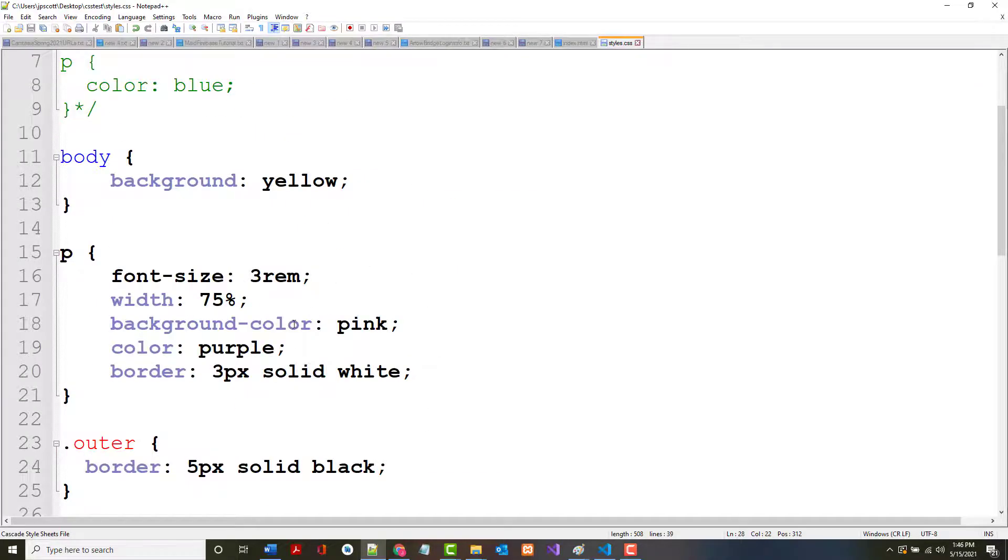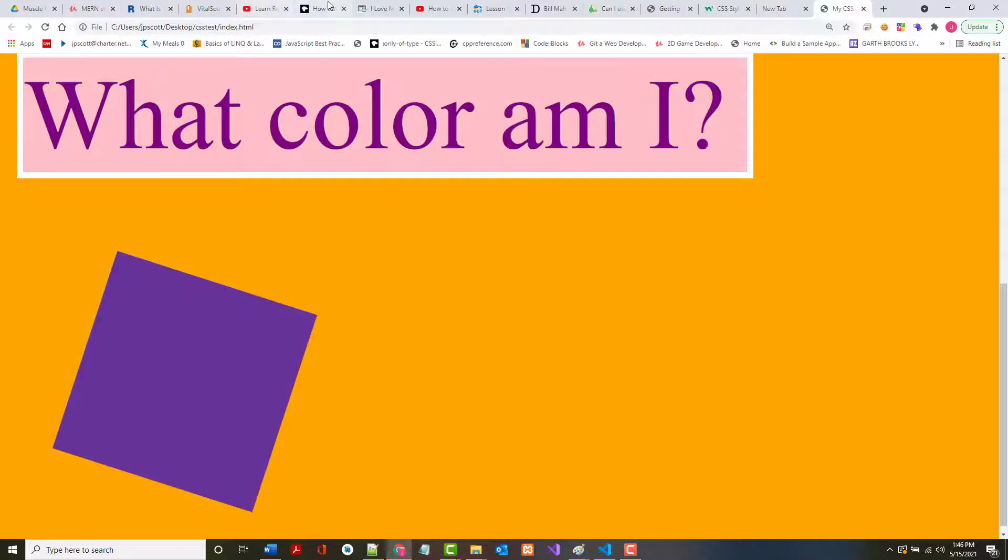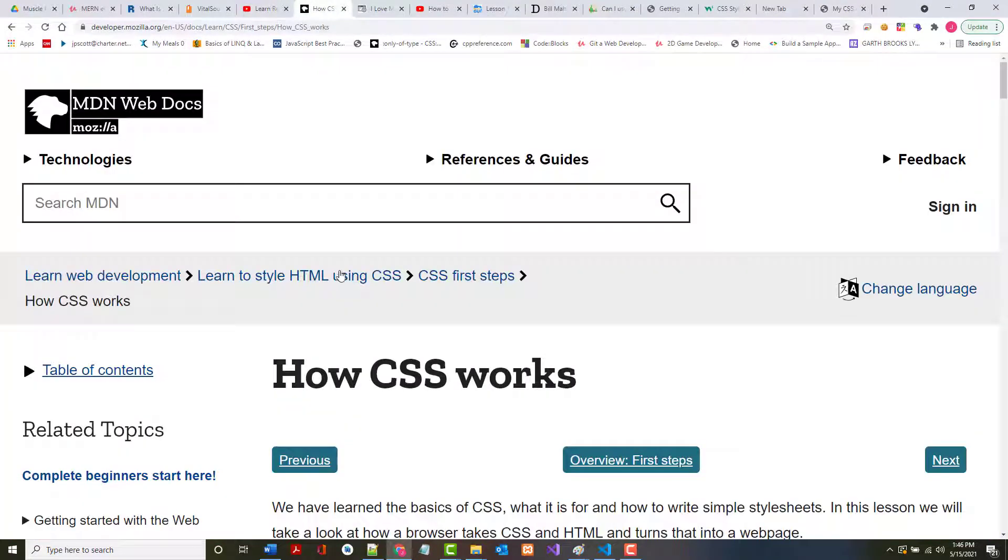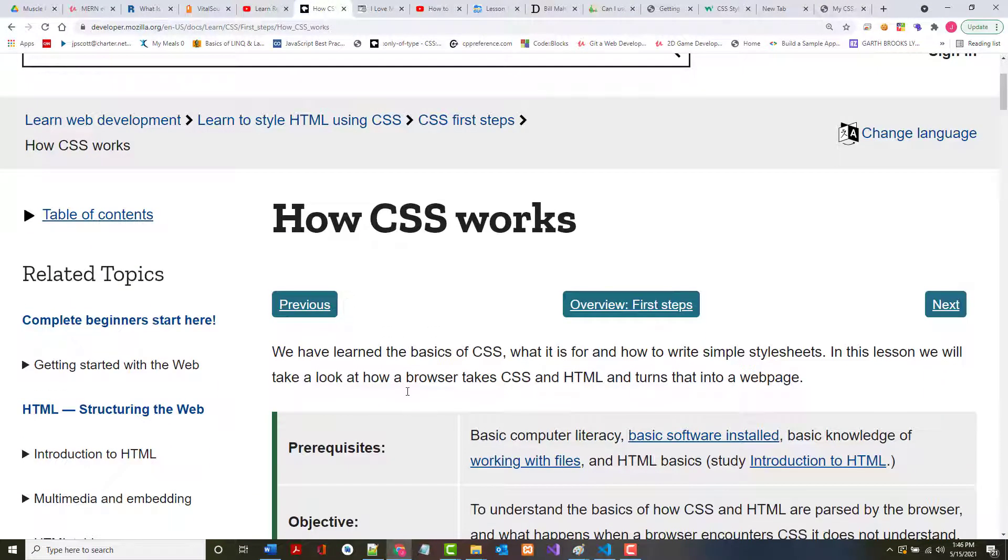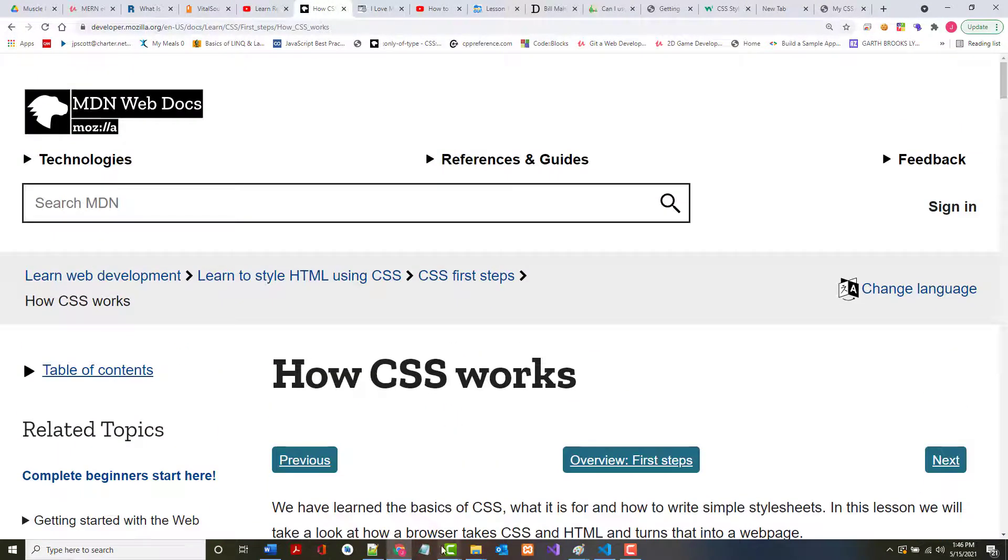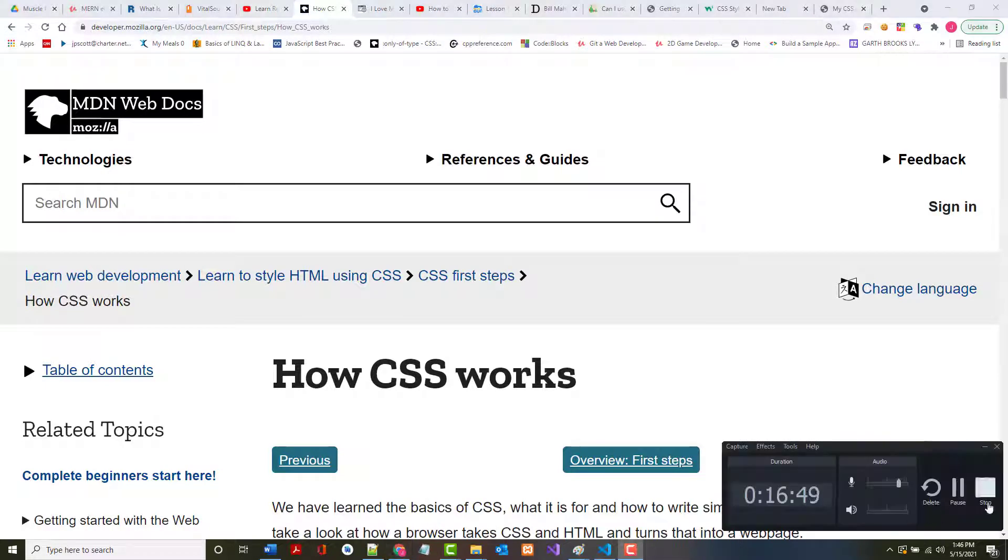That's pretty much it for this lesson. Once we come back, we're going to be going into how CSS works. See you with that later.